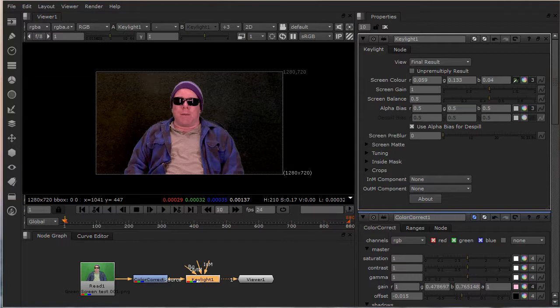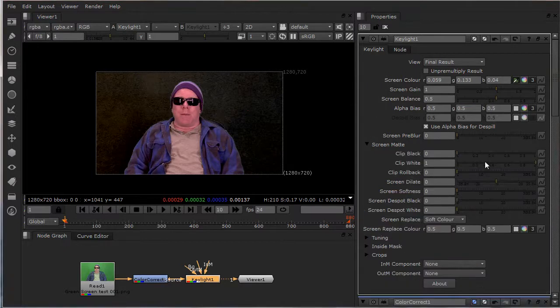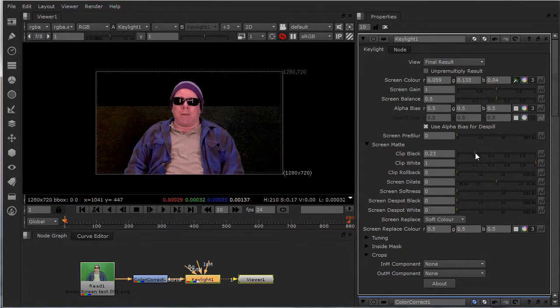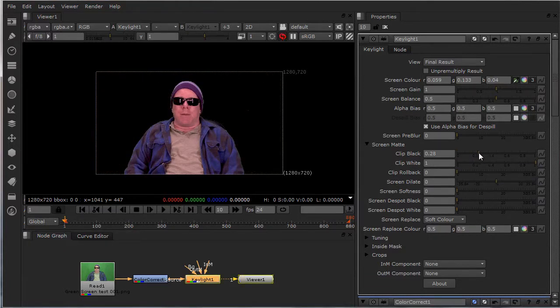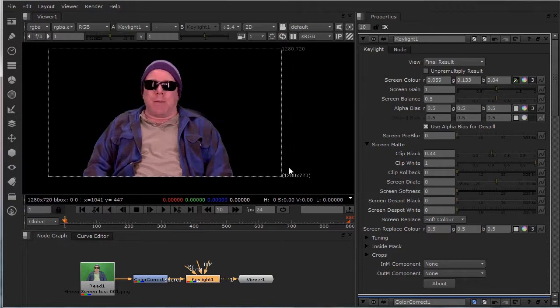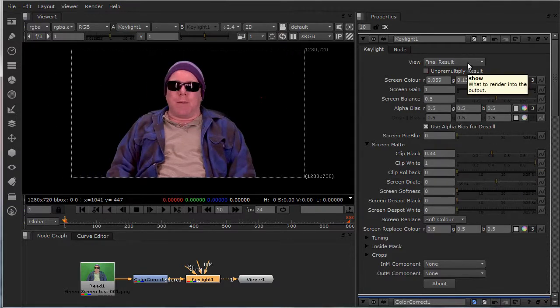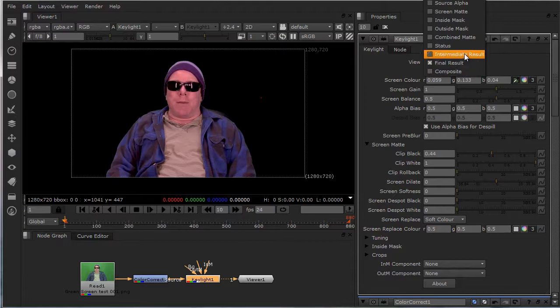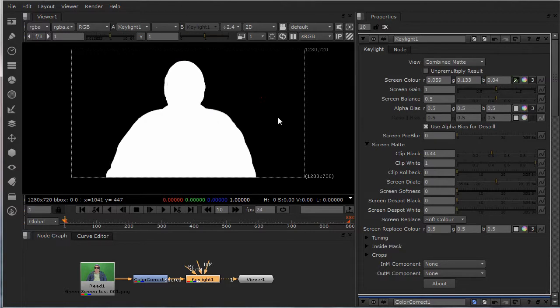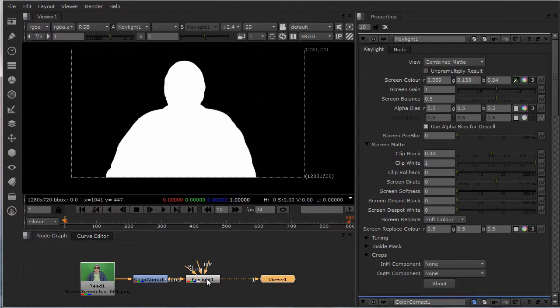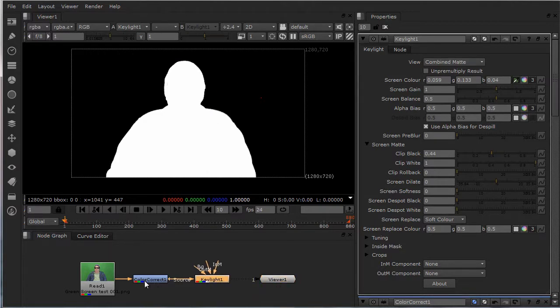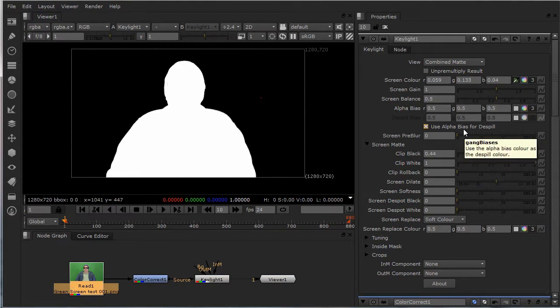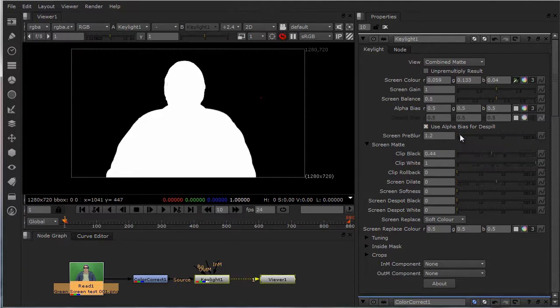What I did over here, go to screen map. Bring your blacks about midway and I always go to combine that so you can see everything's real clean. And then put a little screen pre-blur on it, just a little bit.